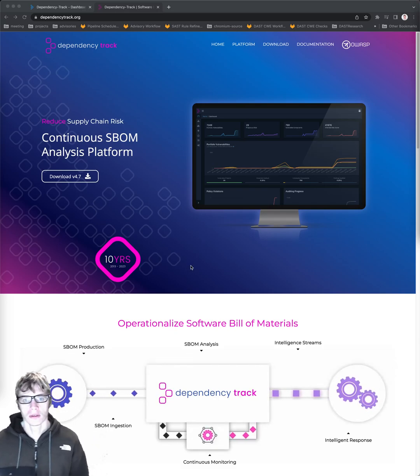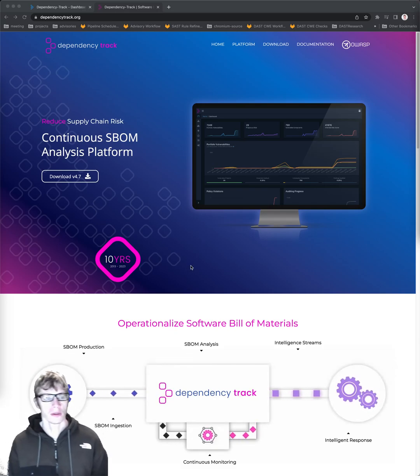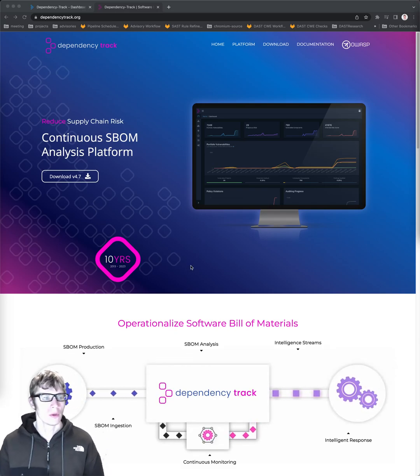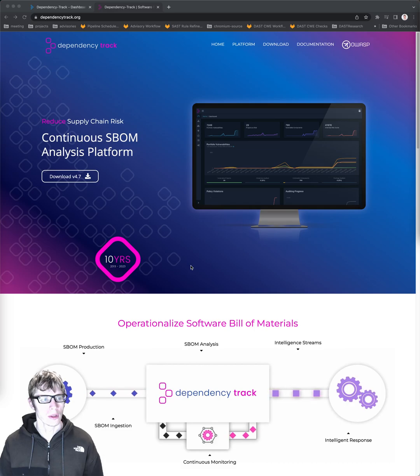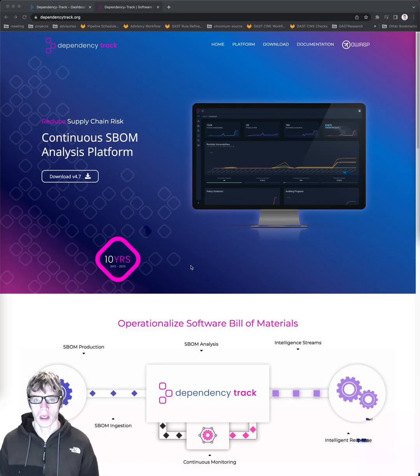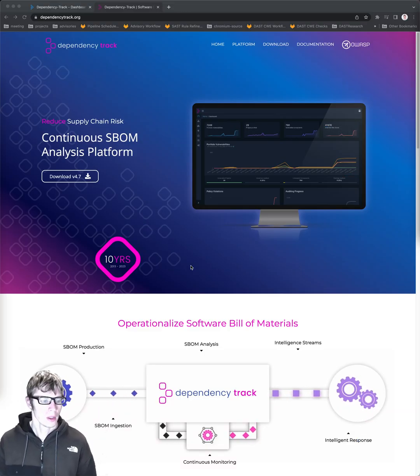Hello everyone, this is Isaac Dawson with Vulnerability Research. Today I'm going to be doing a quick introduction to Dependency Track, which is a product from OWASP.